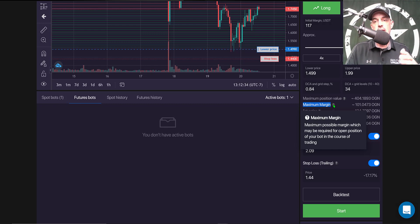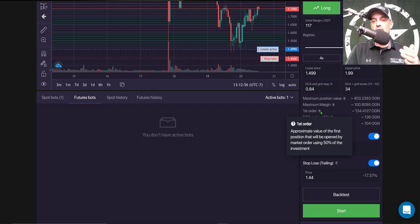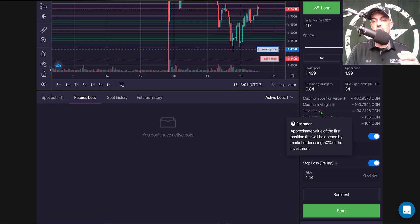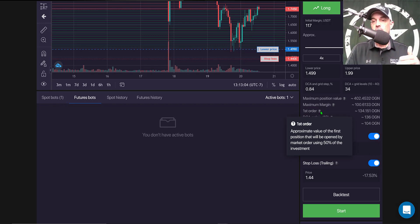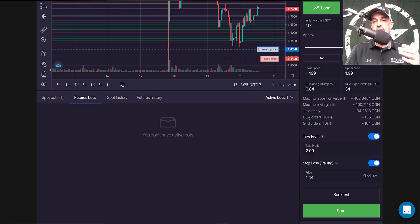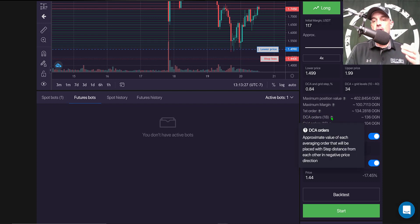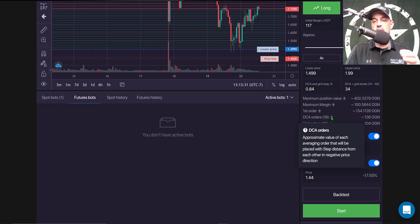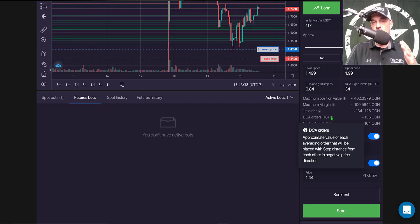So my first order is the approximate value of the first position that will be opened by the market order using 50% of my initial investment. And then the total DCA orders is the approximate value of each averaging order that will be placed when step distance from each other is in the negative price direction.